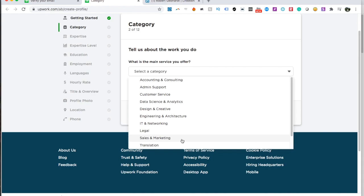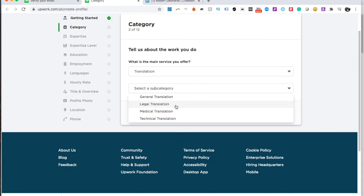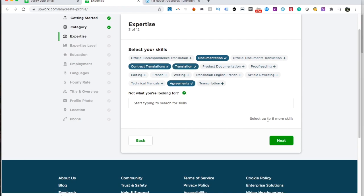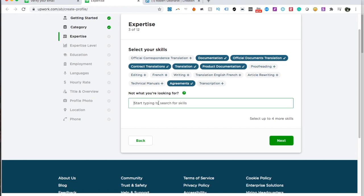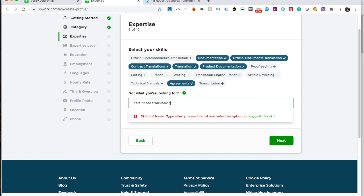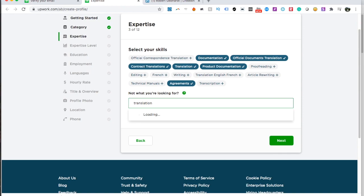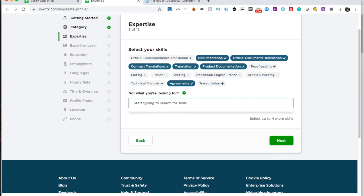Here it asks what is the main service you offer — I'll put translation, select a subcategory like legal translation, then select your skills. I'll put contract translation, documentation, agreements, and obviously translation. You can select up to six more skills, so I'll also add product documentation and official documents translation. You can add your own skills but they need to be part of the existing list — for example, 'certificate translation' comes back as skill not found. I tried 'certification' but that has nothing to do with translation, so I'll skip those and just leave it at these for now.